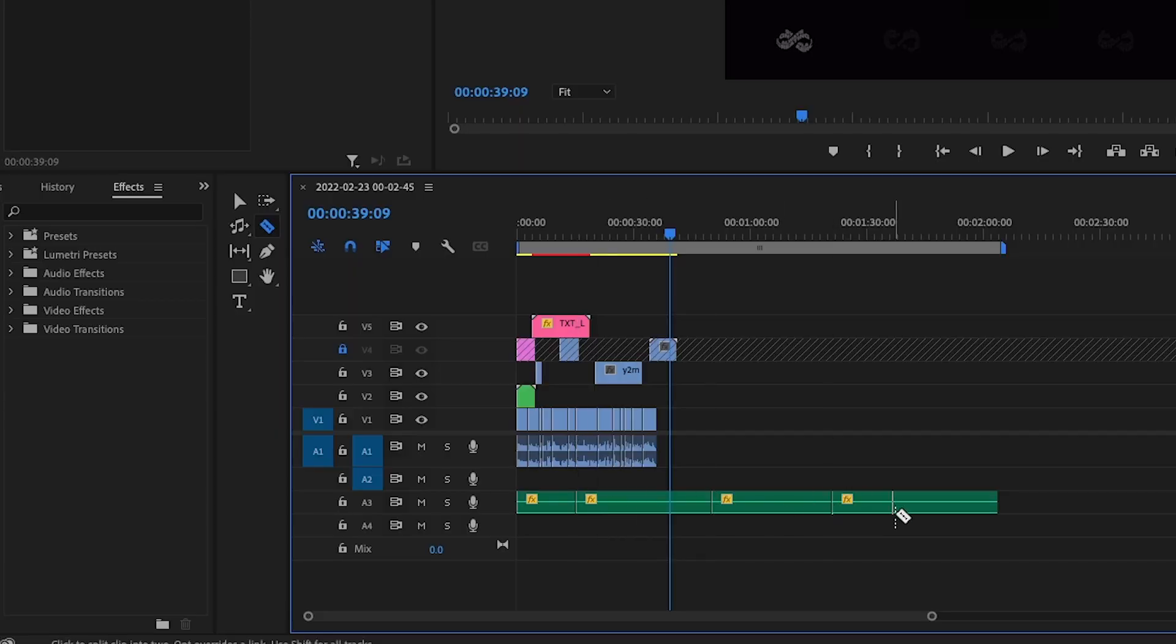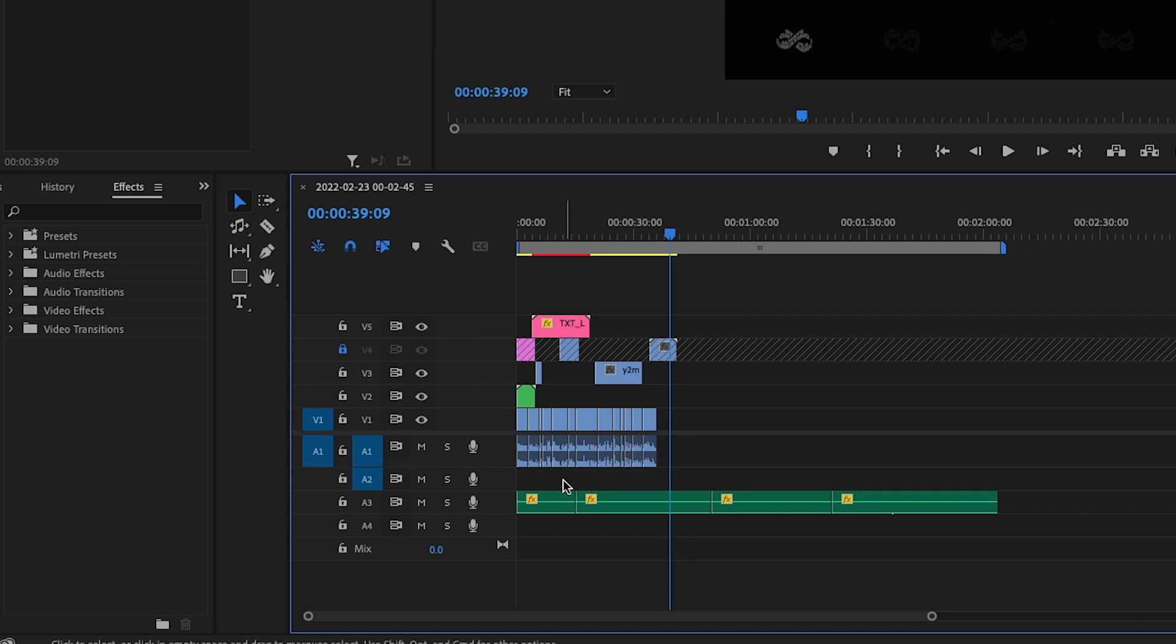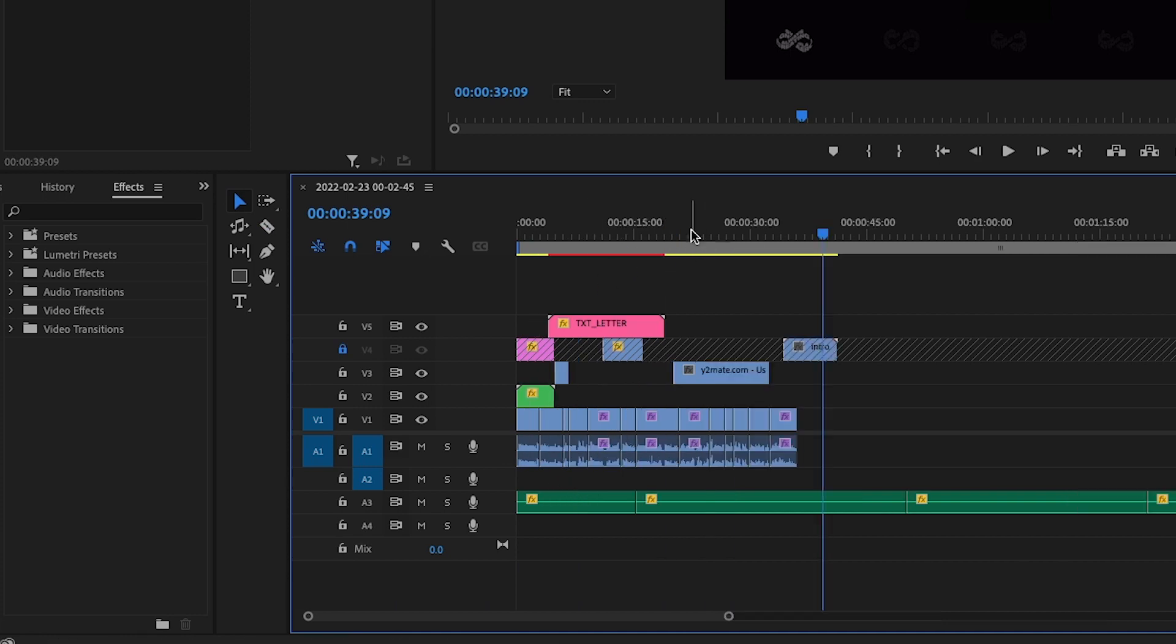Or what you might do is just cut it up, find the best places and sync it up so that it fits within this video timeline.